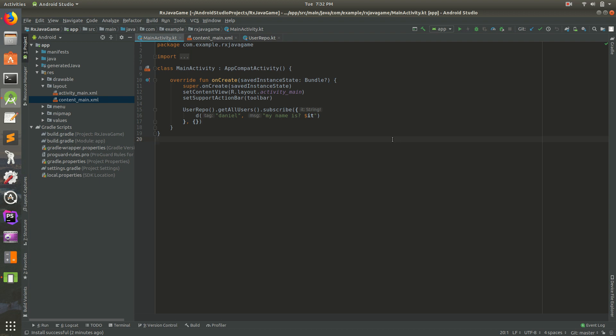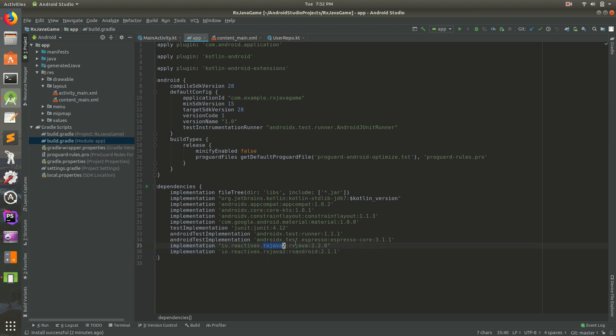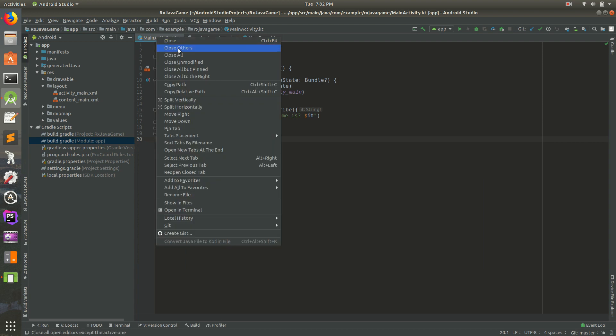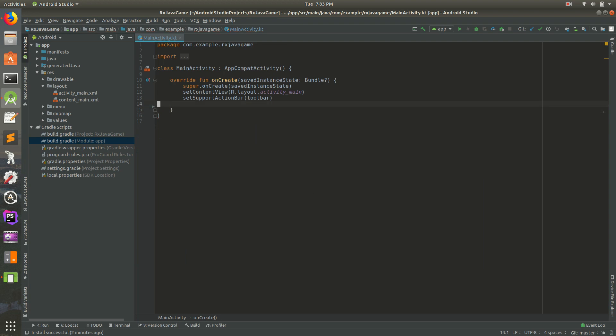So let's go ahead and get started. You'll notice from a previous lesson in our build.gradle we have a couple of dependencies here for RxJava and RxAndroid. I'm going to close that and get rid of this because we don't need it, we're not going to use it.